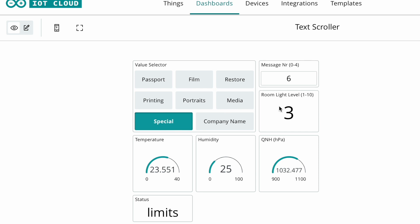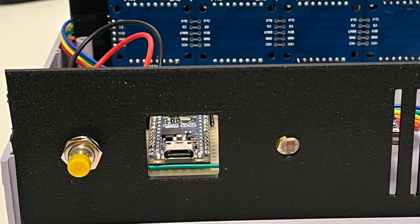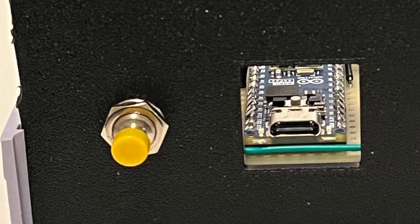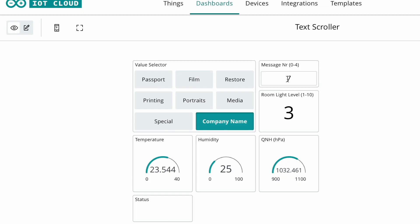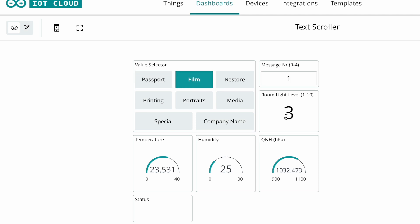It also tells me that the room is in between light and dark, level 3 out of 10. It's not very bright in this room right now. It tells me which message is actually playing, so even when I change it on the box itself it updates. I just set it to company name by pressing the button on the back of the box, and now I set it to passport photos, film developing, and so on.